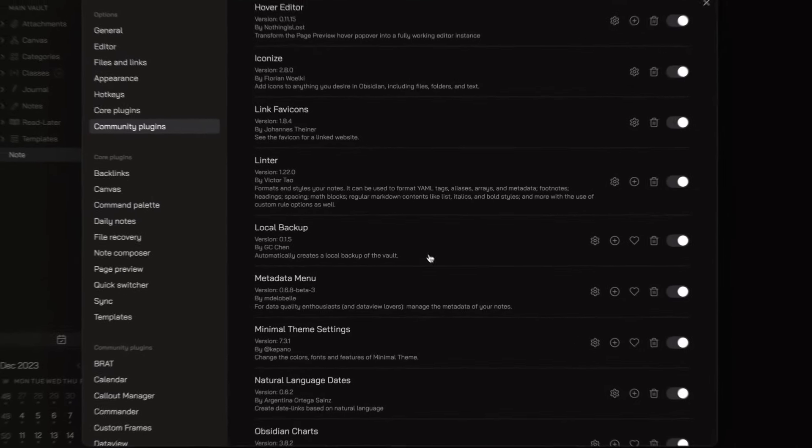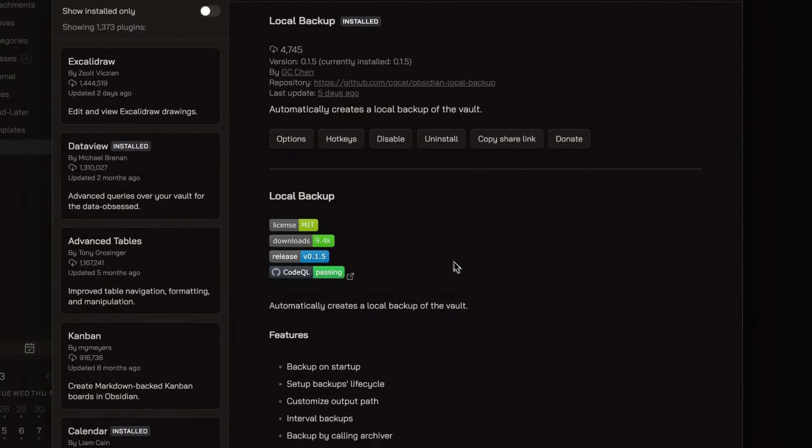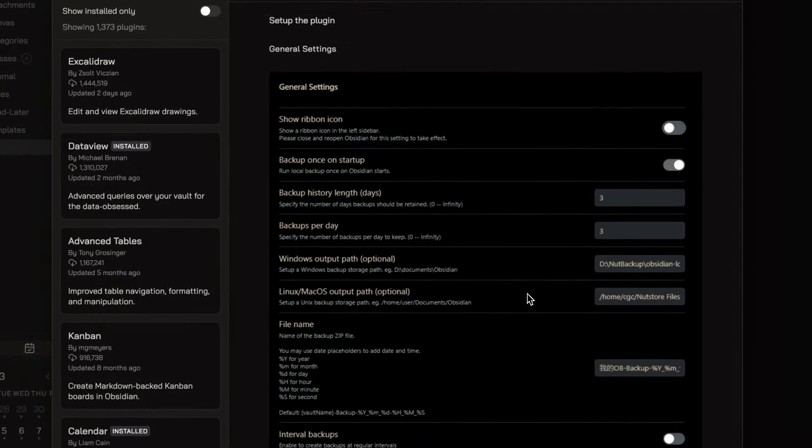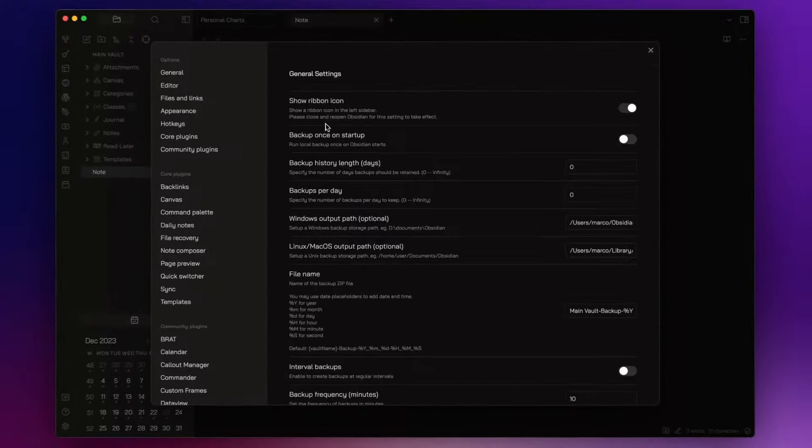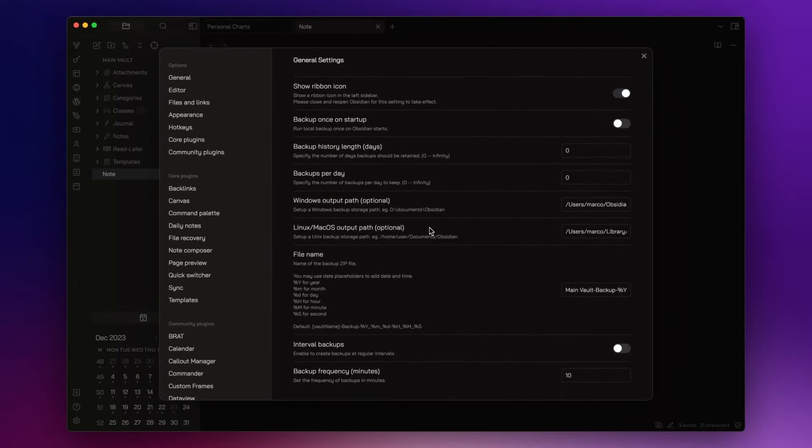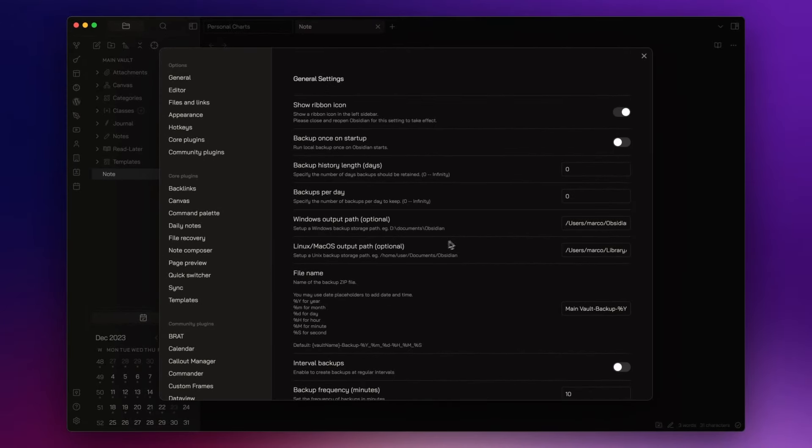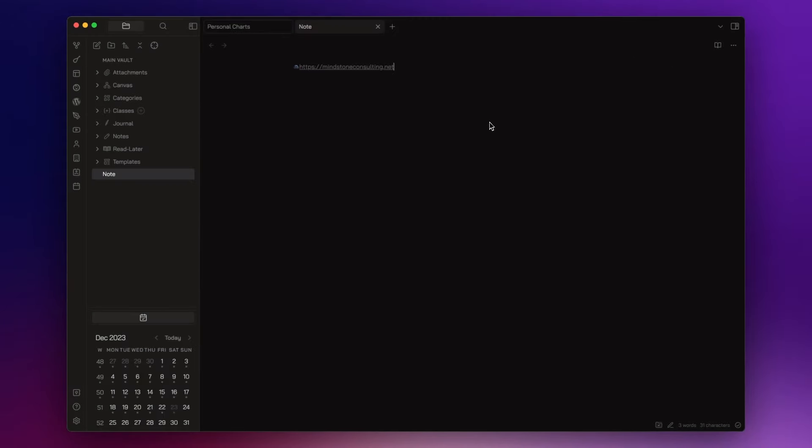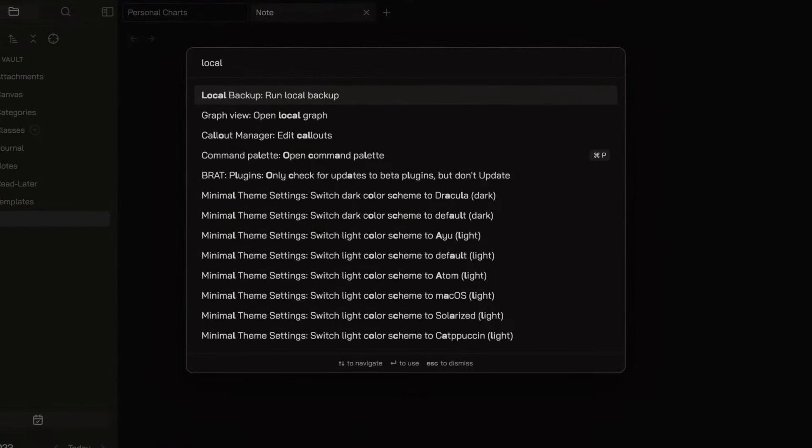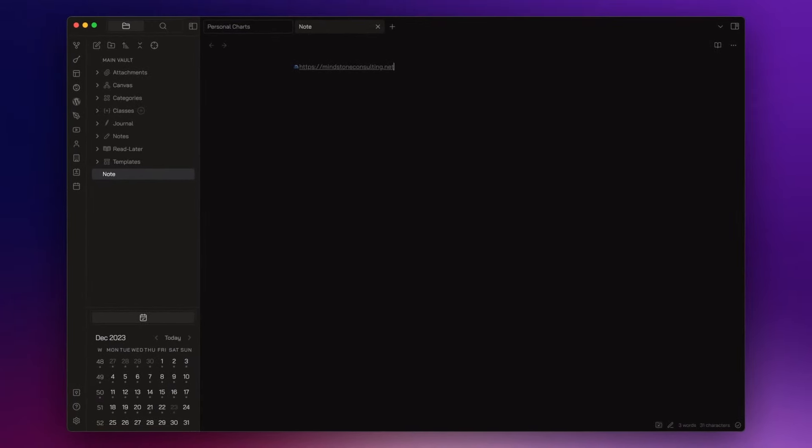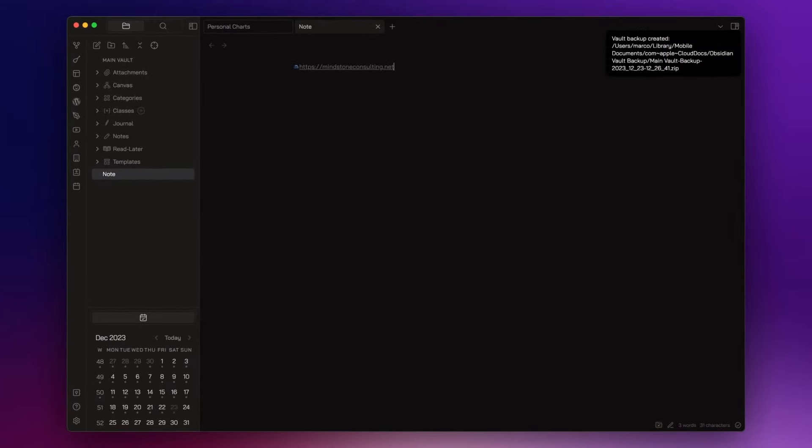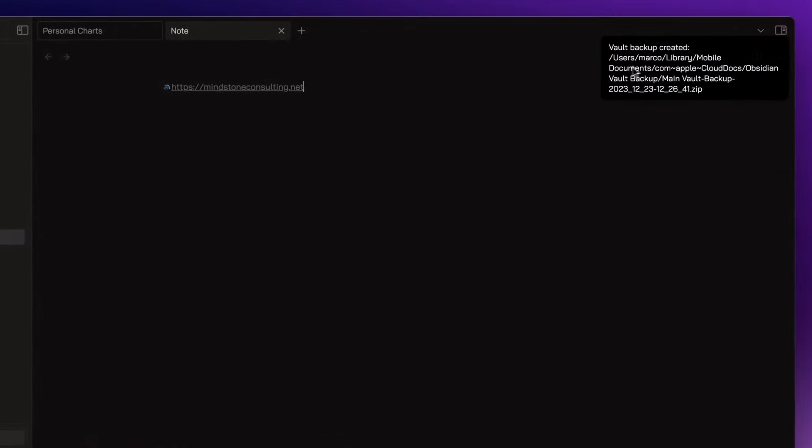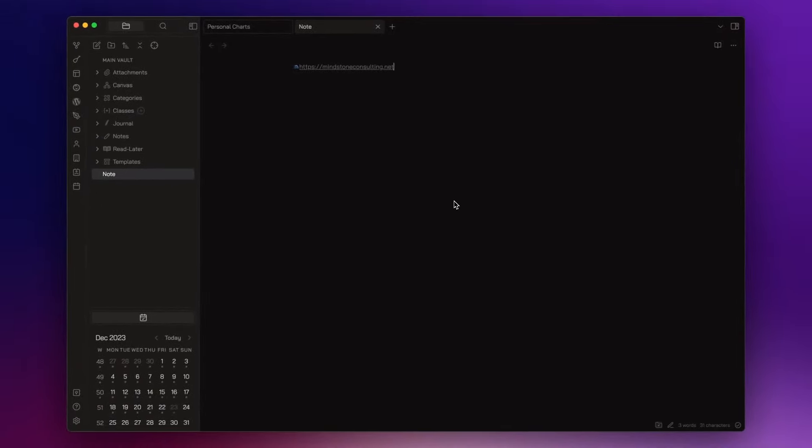Now, Local Backup is a very nice and simple plugin that creates a local backup of my vault. You can set the plugin to create a backup automatically or you can just do that manually. You just need to open the command palette and click on Run Local Backup. And you have your backup ready. I also published an article on Medium about this. I will leave the link in the description down below.